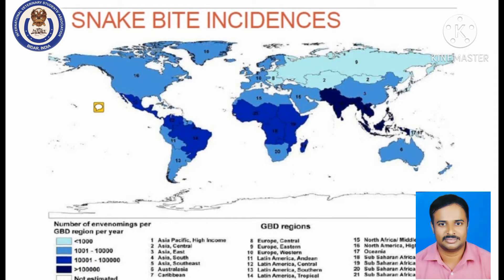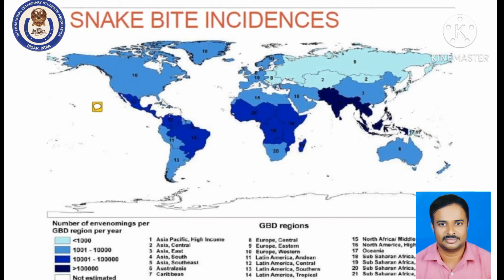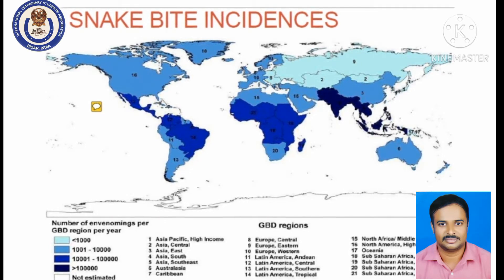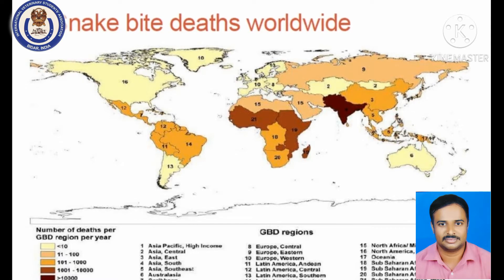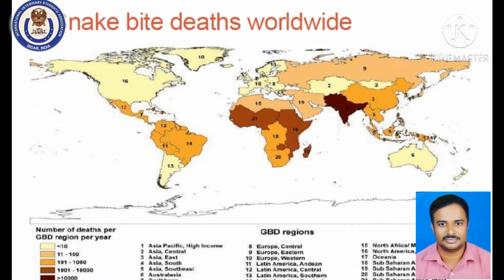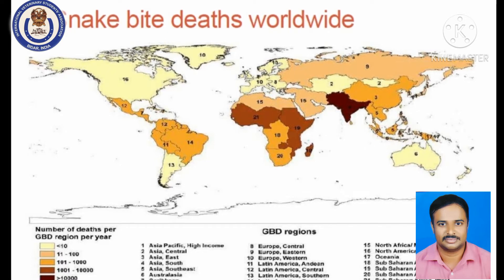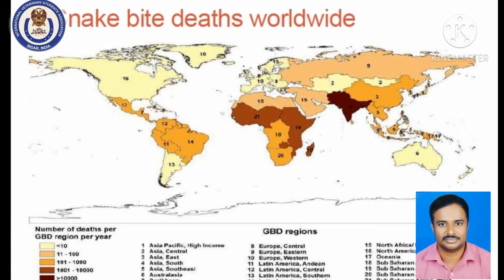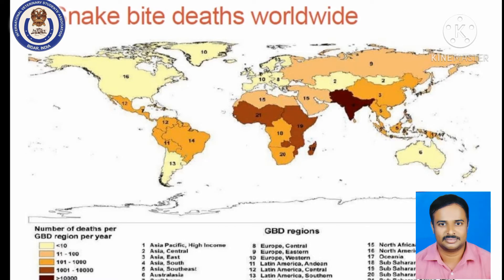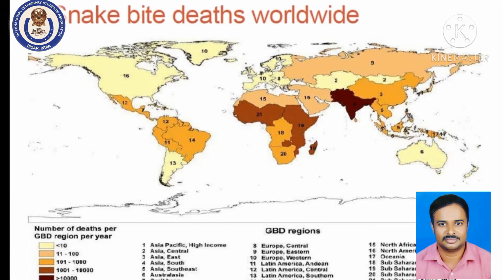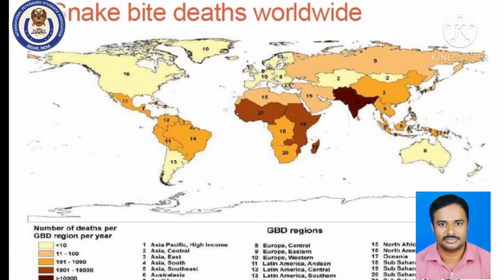Coming to snake bite incidences, India is a country prone to snake bites. More than one lakh envenomation cases occur in India, and more than 10,000 deaths from snake bites occur in India annually. There is a very informative BBC documentary available on YouTube specifically regarding cobra bites in India, which provides detailed information on snake bites in the country.